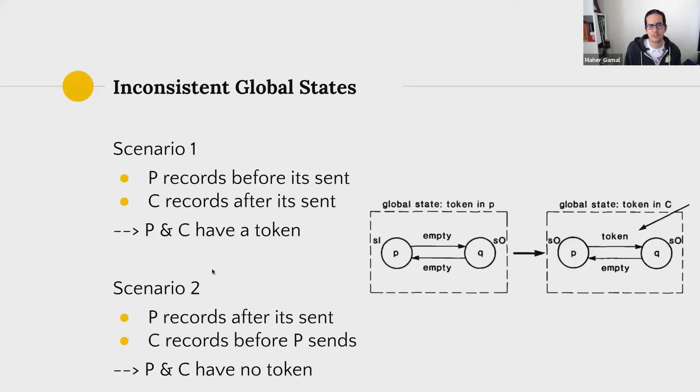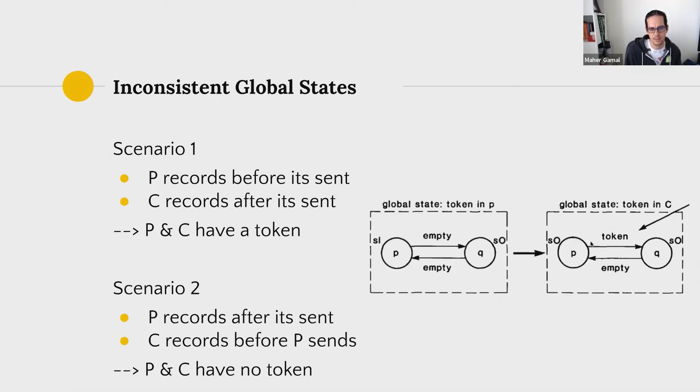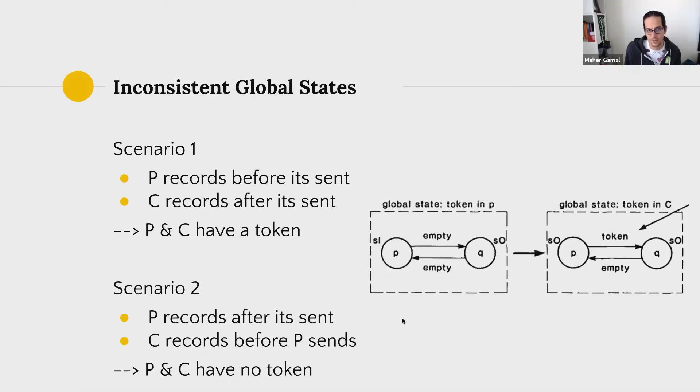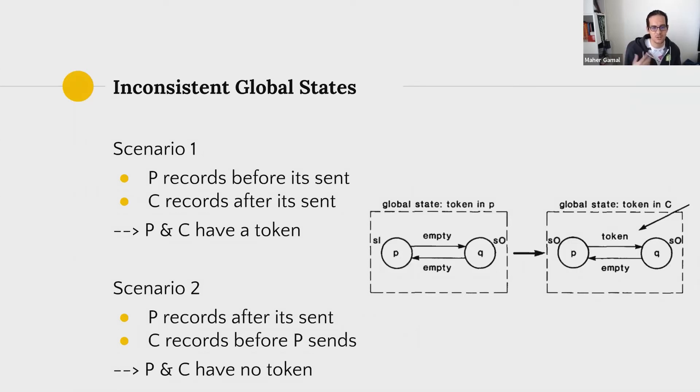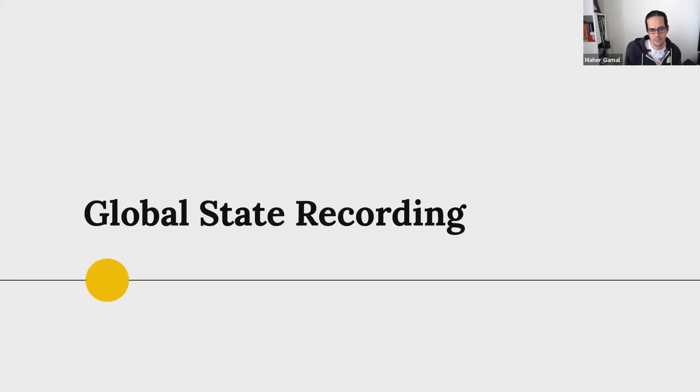So possible inconsistent global states, and this ties in what I was saying in the previous slide. Scenario number one, what if P records the state before it sends the token, meaning P has the token. And what if C records the state after the token was sent, meaning C has another token here. You end up with a system having two tokens now. Another scenario is P records the state after the token was sent, and C records the state before C sends it, meaning each one is saying on their own, hey, I don't have the token. And so you end up with a system where there is no token here. And this ties in with what Murat was saying that innumerating these possible states can actually help you identify bugs here.